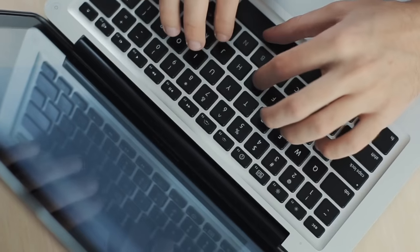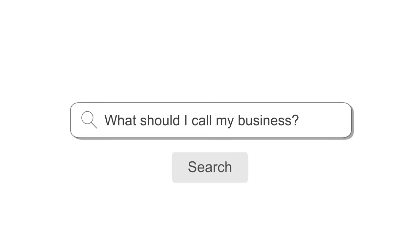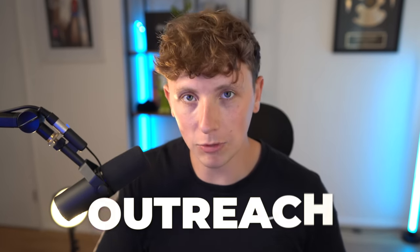Right now you're sat there Googling what you should call your business, but in reality none of that matters. What you really need to be focusing on is your outreach — you need to be putting yourself out there. That is how you're going to get clients and that is how you're going to start making money.